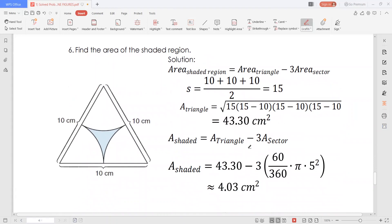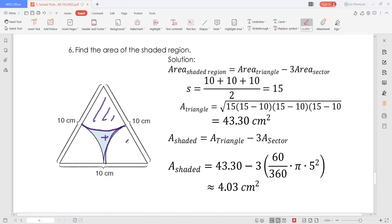Now let's have the last problem for this session. We need to find the area of this shaded region — this small shaded area here. Given that this is an equilateral triangle with all sides measuring 10 centimeters, the area of the shaded region is the area of this triangle minus the area of this sector, minus the area of the second sector, minus the area of the third sector. So the area of the shaded region equals the area of the triangle minus 3 times the area of one sector, since the three sectors are of the same area.